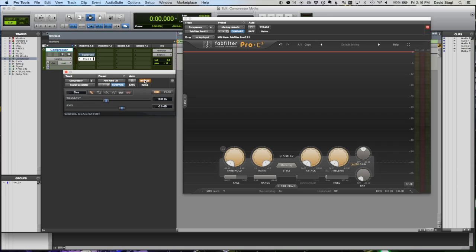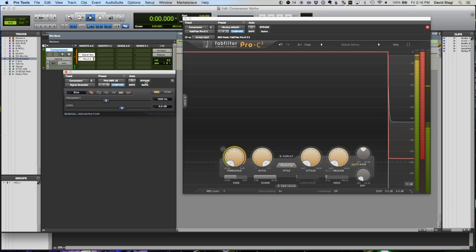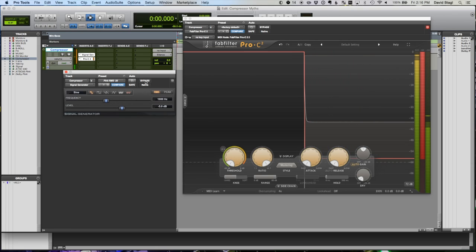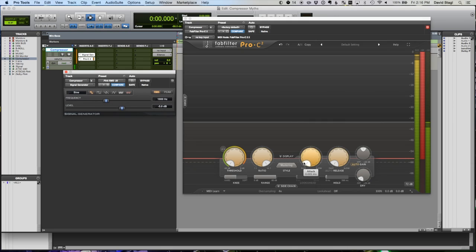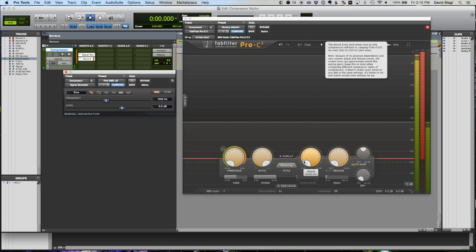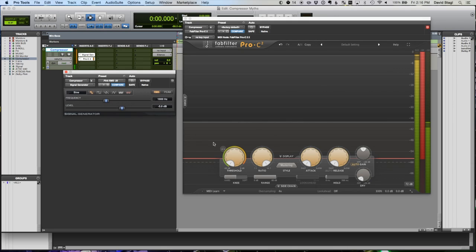If the attack control and release control tell a compressor to wait, then we should see an identical curve of the compressor working no matter what speed we set that attack at. Because if it's just telling it to wait, that means the compressor is still going to ultimately respond sort of along the same lines, right?